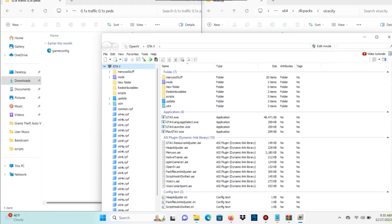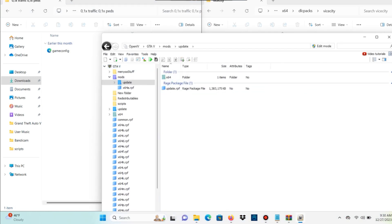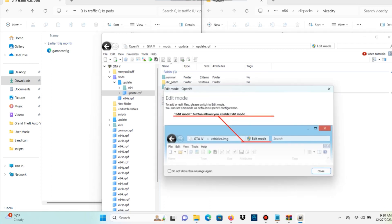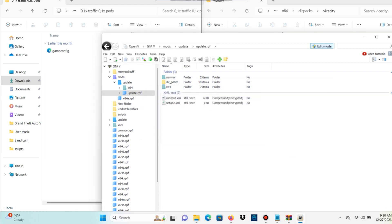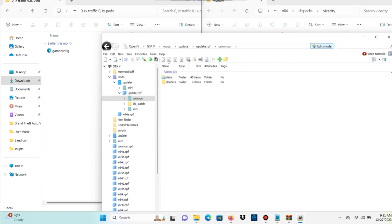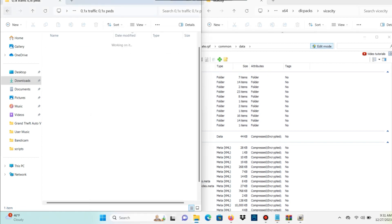I'm going to select one right here. Once you have your game config file selected, open up OpenIV and go to mods > update > update.rpf — make sure edit mode is on — then go to common > data, and that is where you want to drag and drop your game config.